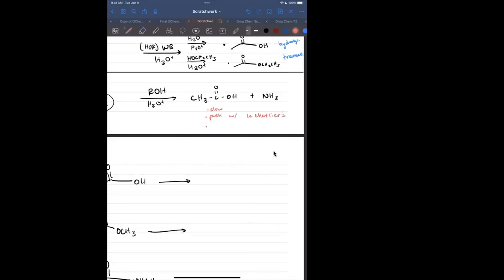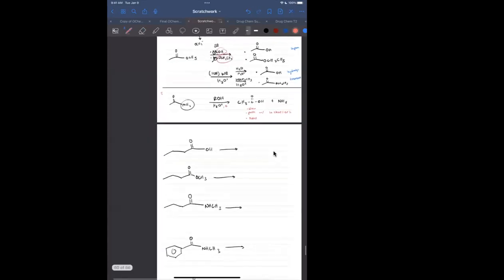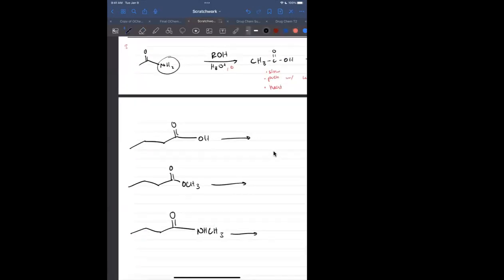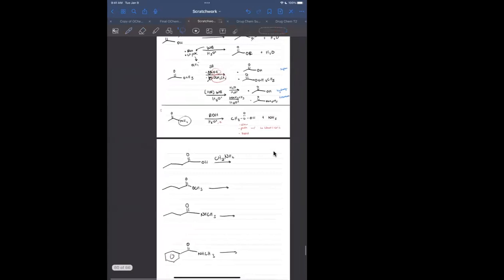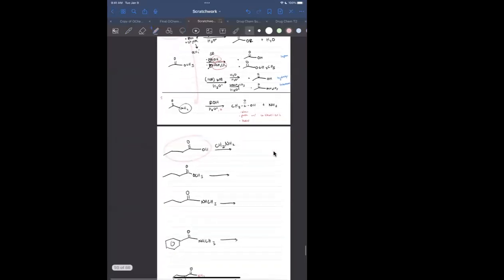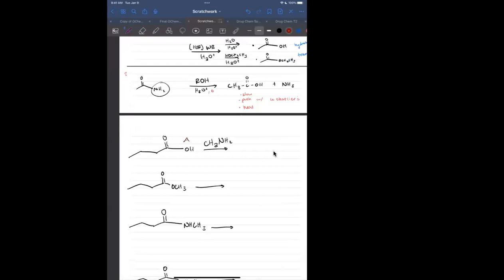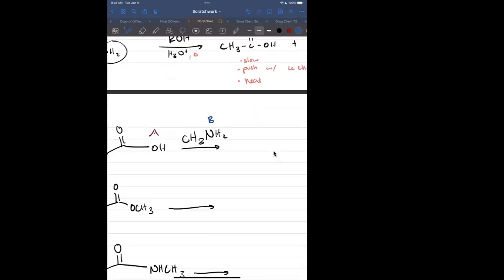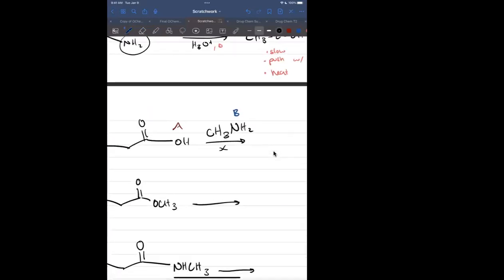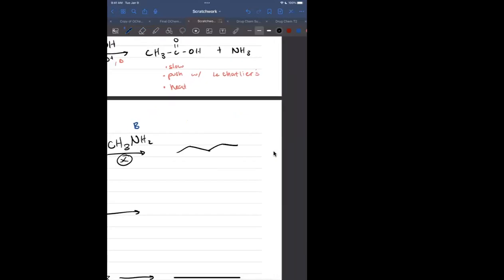We can still push these reactions with Le Chatelier's principle, usually accompanied with heat. Now, let's try the reverse: reacting a carboxylic acid with something like NH2. If you have an acid and a base with nothing else accompanying it, you get just an acid-base reaction — a very inactive carboxylate and then the conjugate amine.